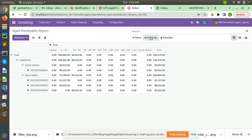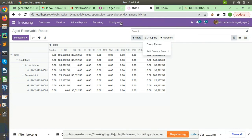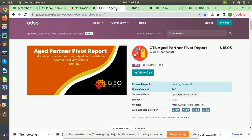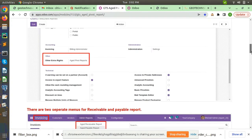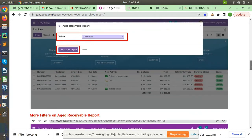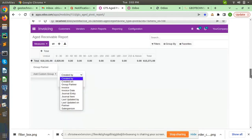After this you can group by it, like group by partner, salesperson, and created by date as well.